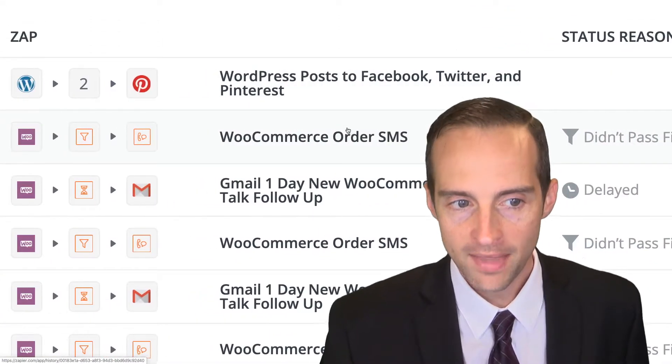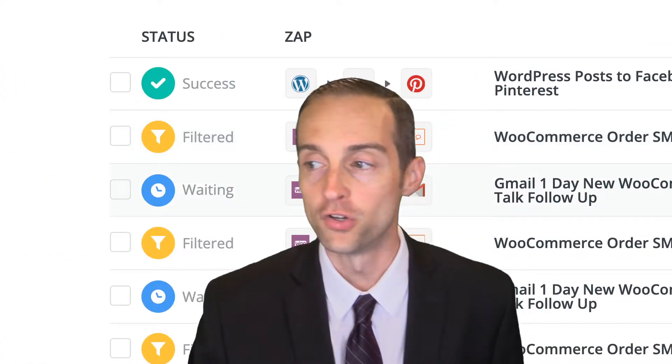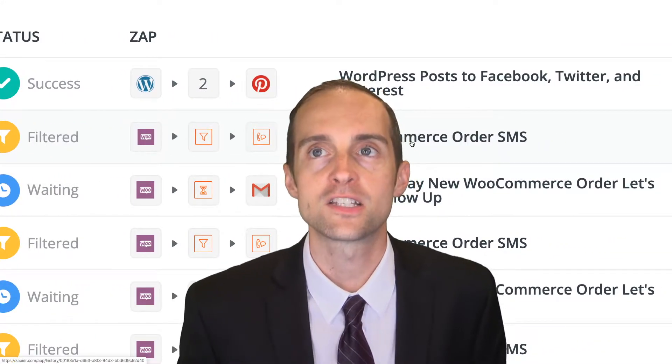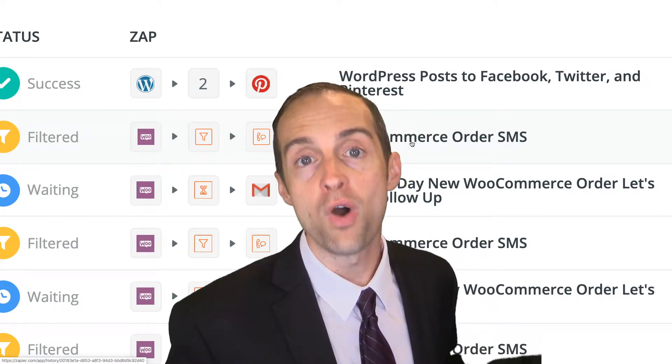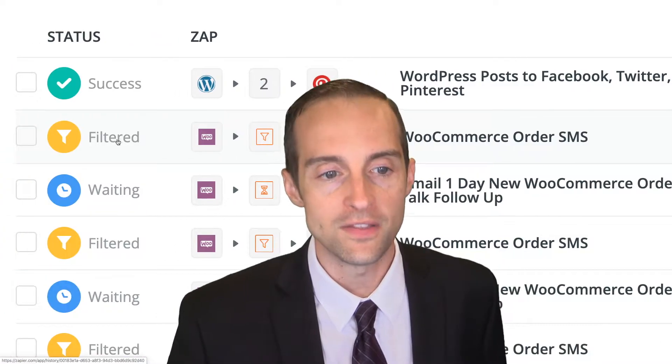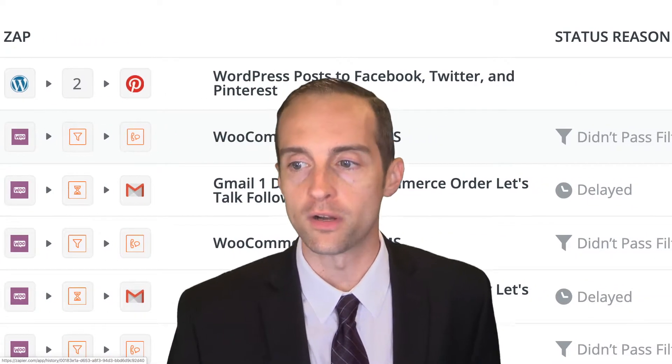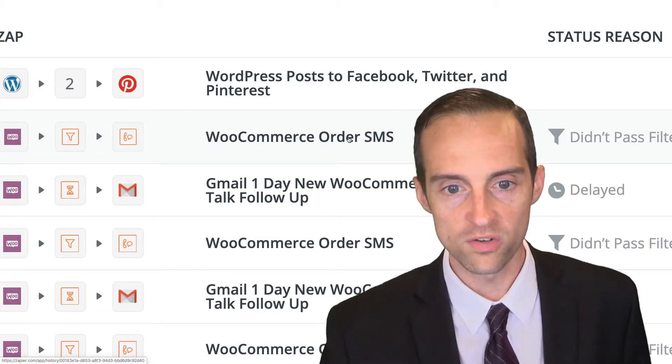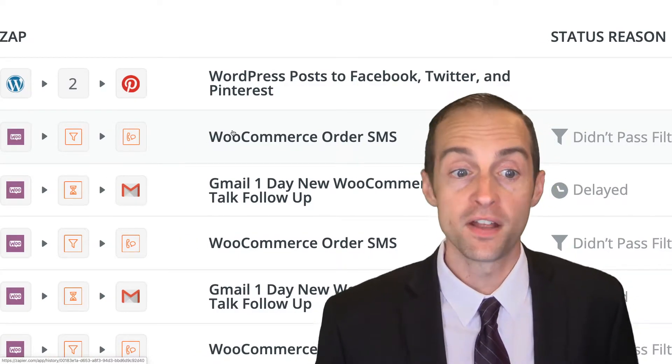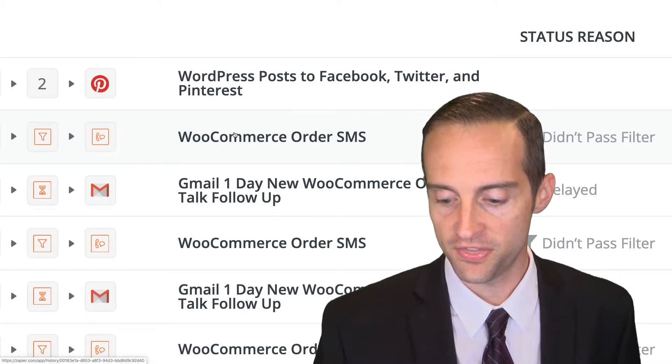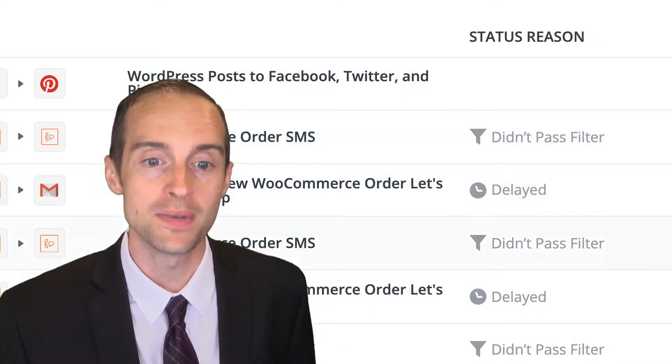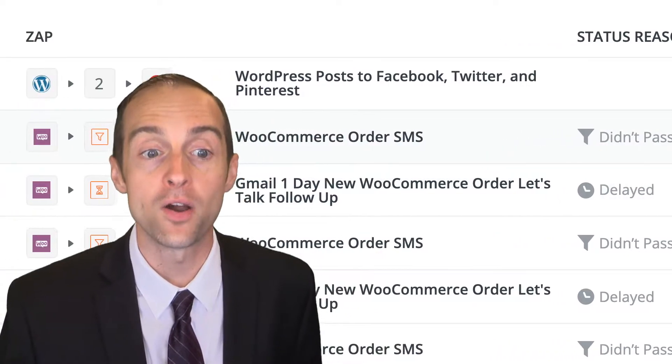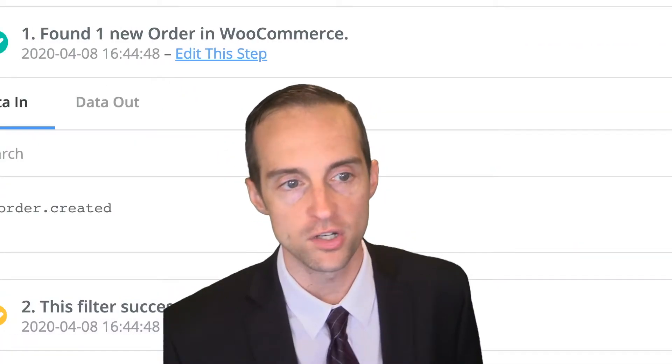Let's look at a scenario where we've got a zap that's filtered. A filtered zap means that we set up a filter that we don't want it to continue under certain conditions. In this one, I got a new order on my WooCommerce website for one of my courses, and it was a free coupon. Therefore, I don't want text message notifications with those. The status says didn't pass filter because I set up a filter that I don't want a text message notification when someone uses a free coupon.